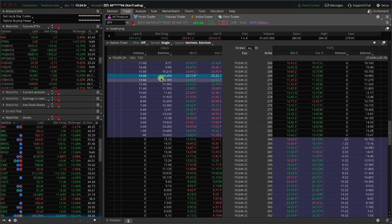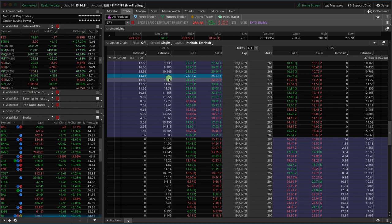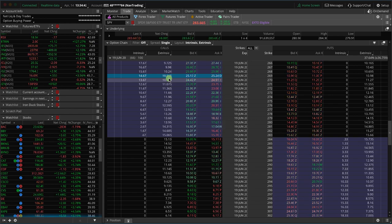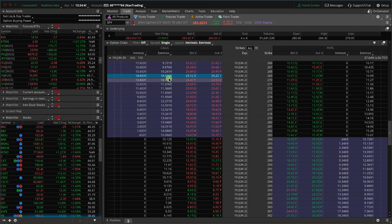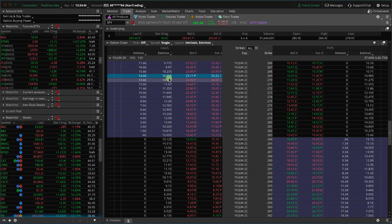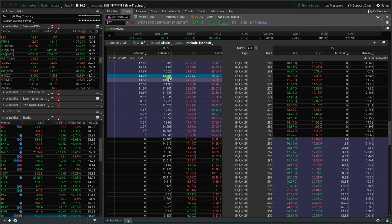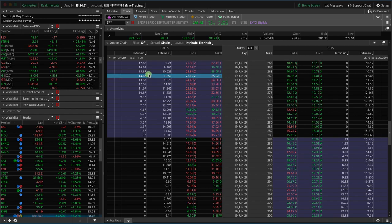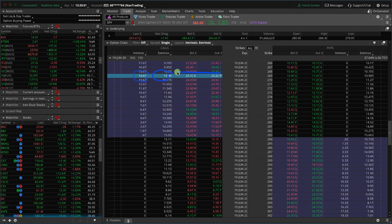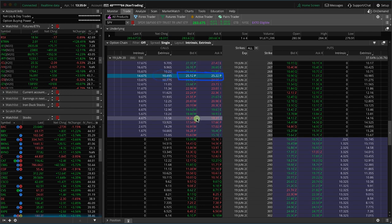And then, so what is extrinsic value? Well, that is everything else. That is the time value. Obviously as options get closer and closer to expiration, the extrinsic value goes away. That time decay goes away. It's also the built-in projected volatility and presumed interest rate values, et cetera. So it's all those things. And so it's the intrinsic value plus the extrinsic value is what gives you the value of the underlying option that you're trading.